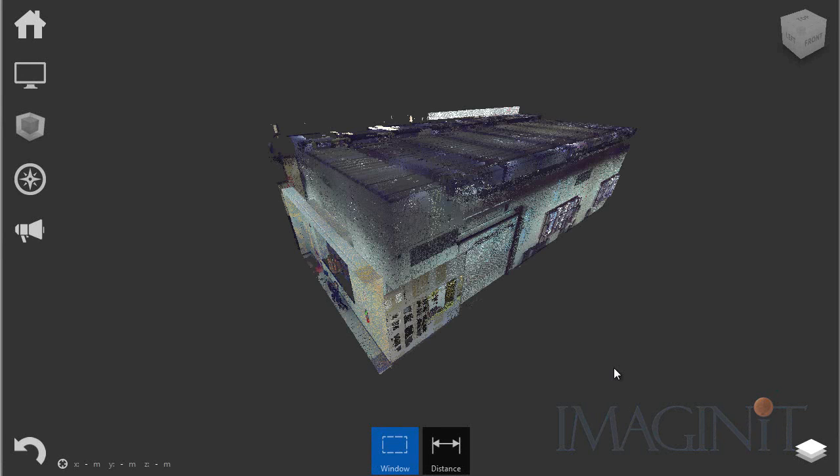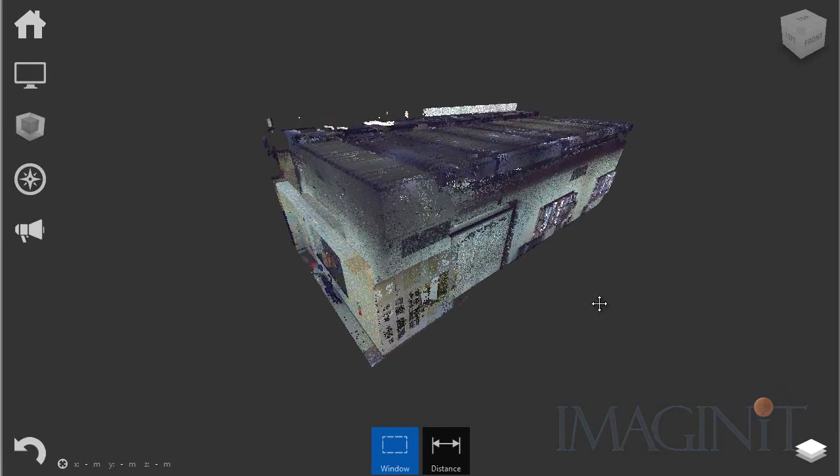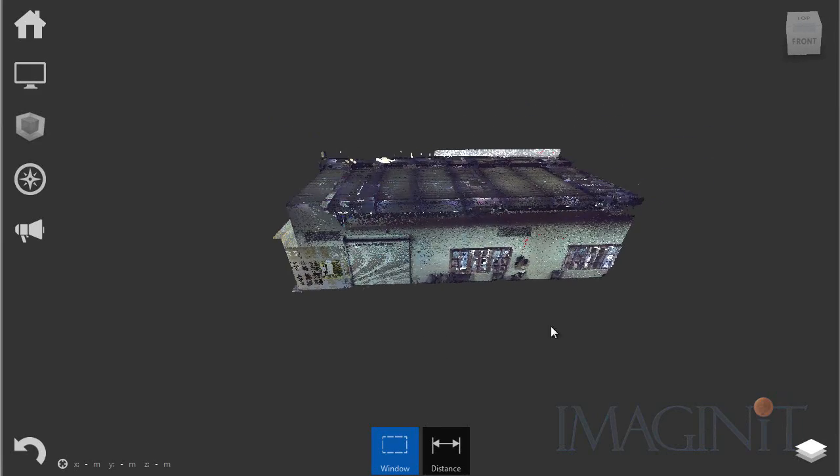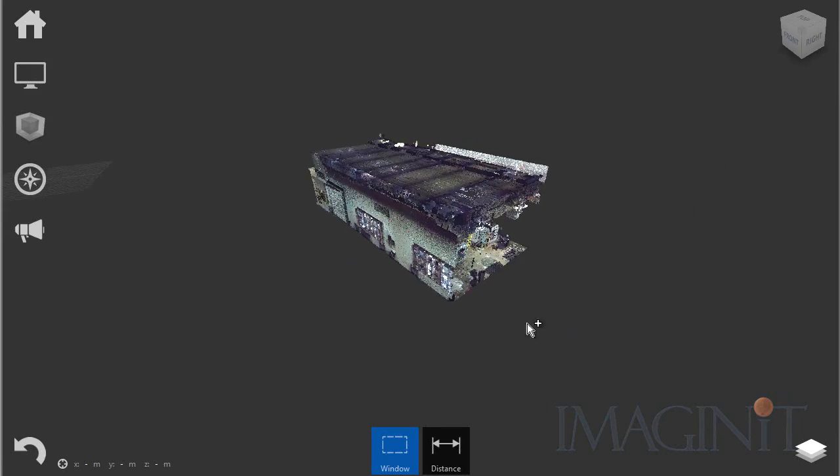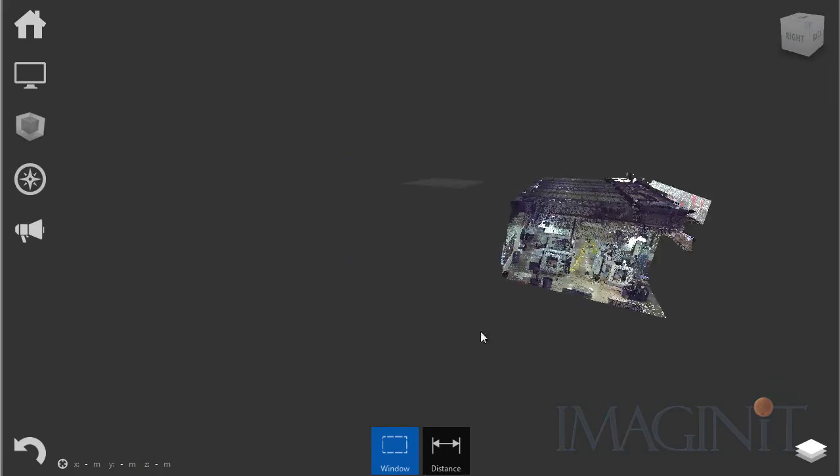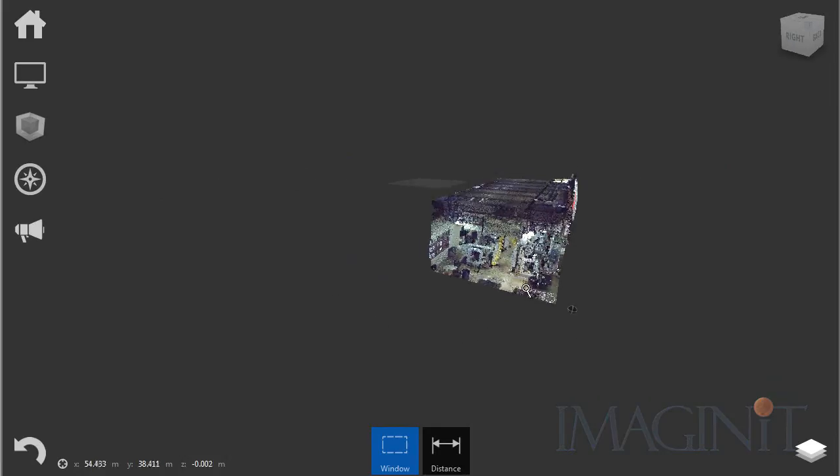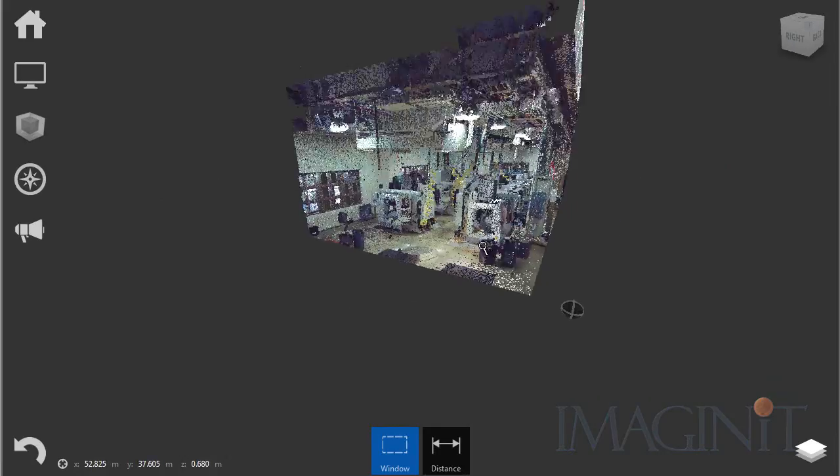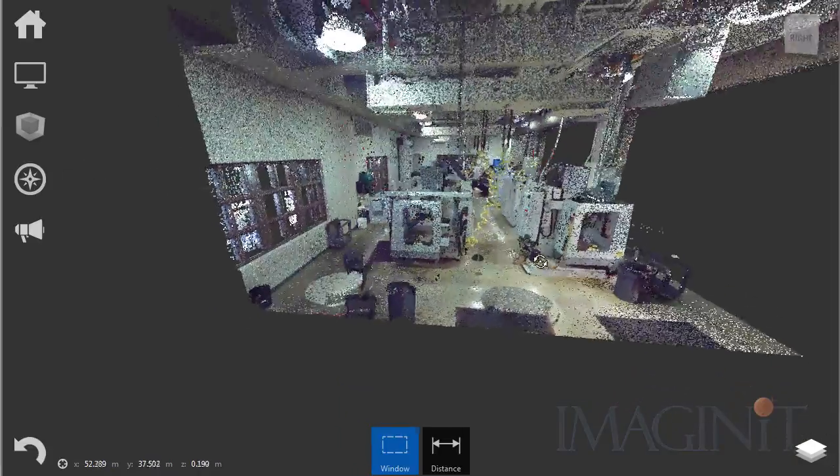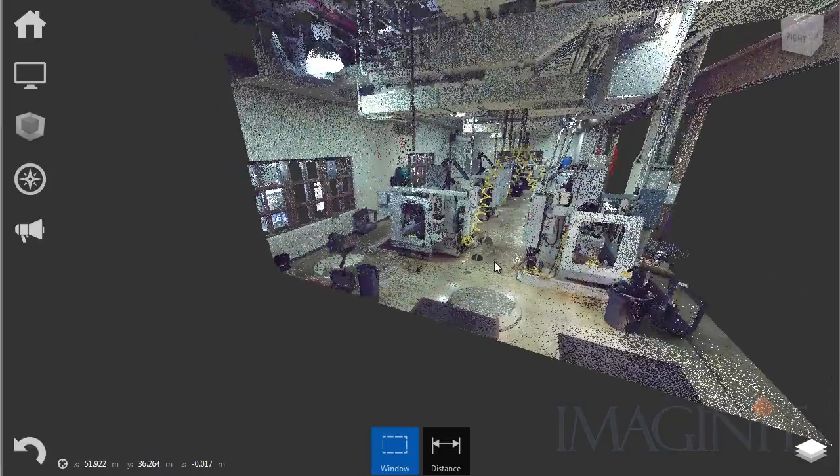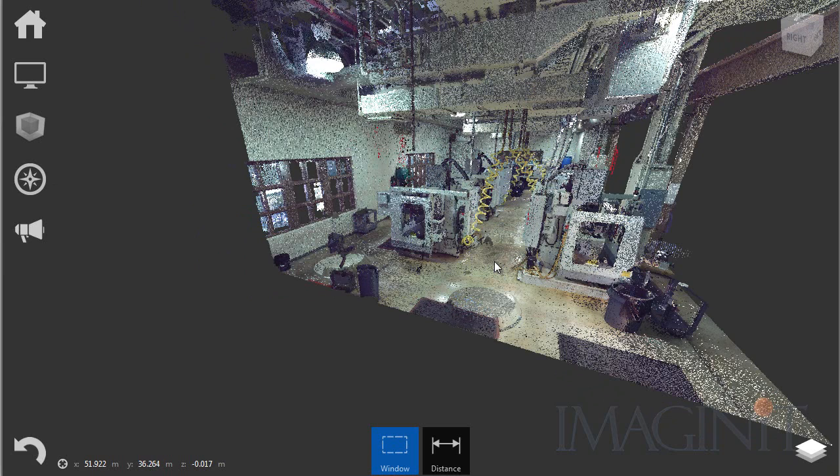We're going to start this process in Autodesk Recap. I've opened up Recap and I have a point cloud up on the screen. This is the corner of a building that I'm going to be working on. If I zoom into the building you'll see that there are currently some CNC machines located in this corner of the architectural design. Now the goal for this project is to generate a 2D AutoCAD drawing that includes the footprint of these CNC machines and the walls in the point cloud.